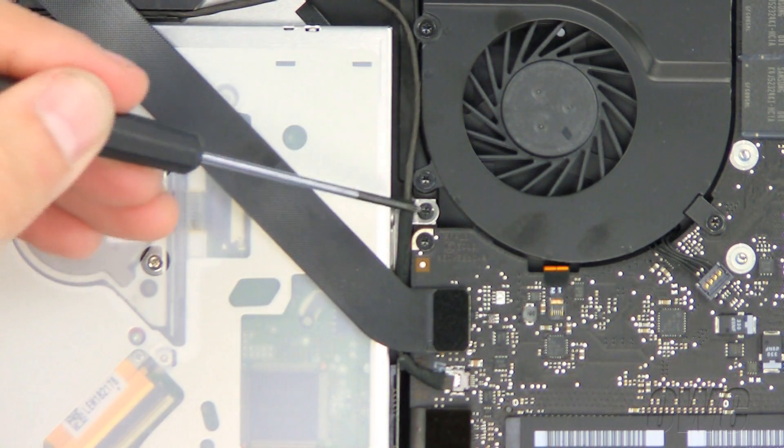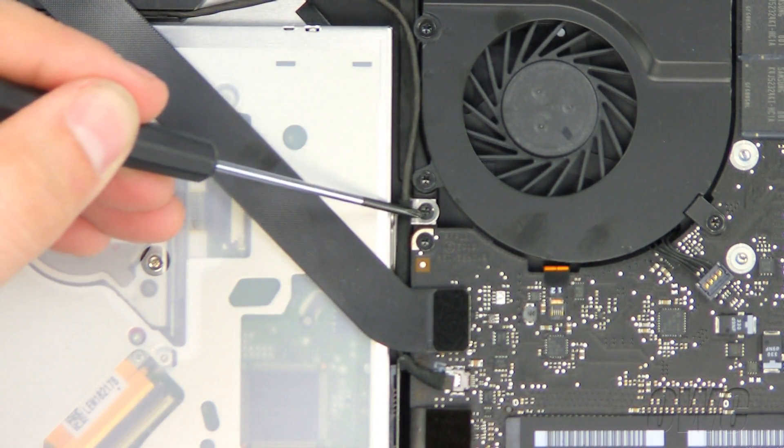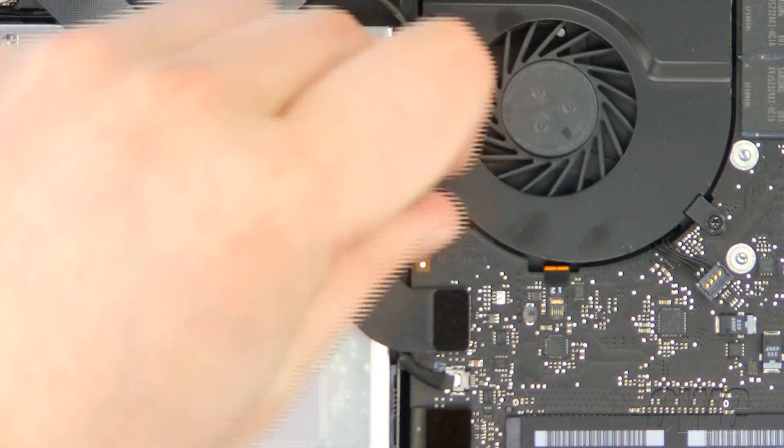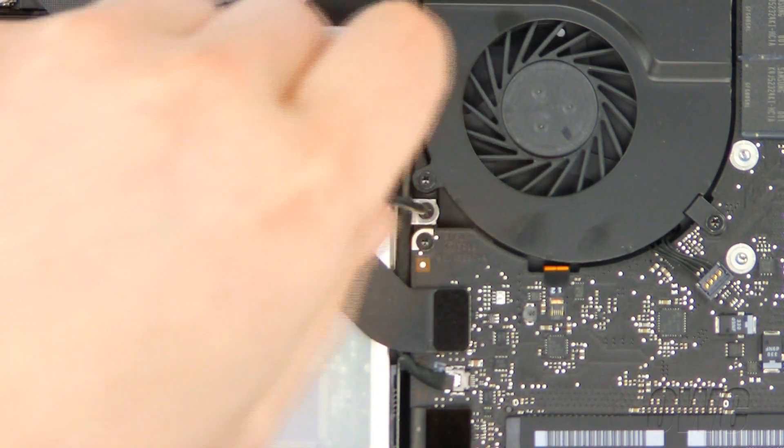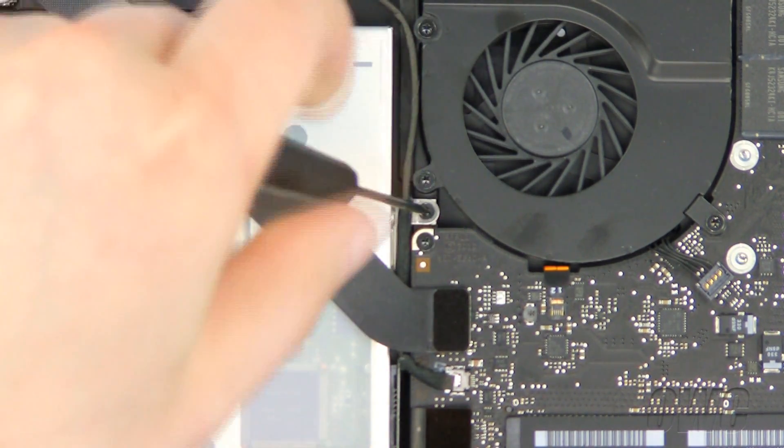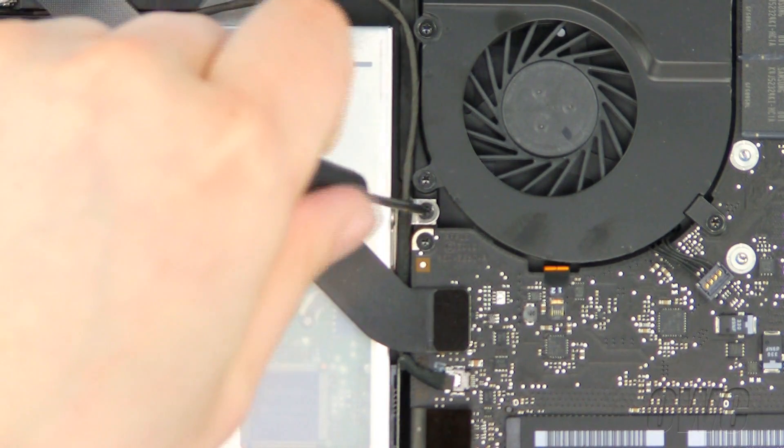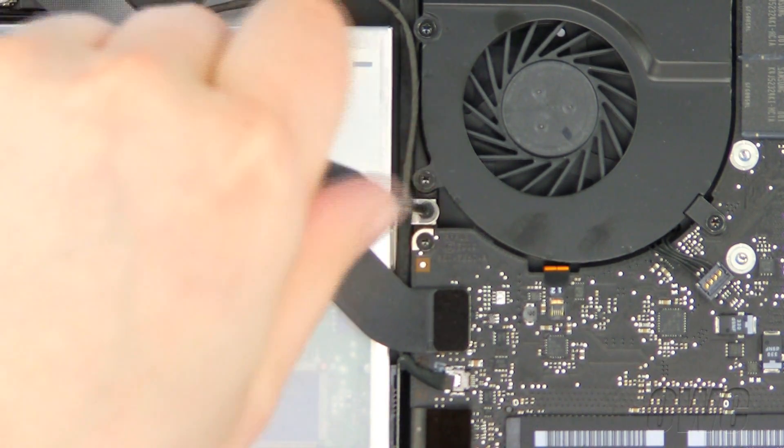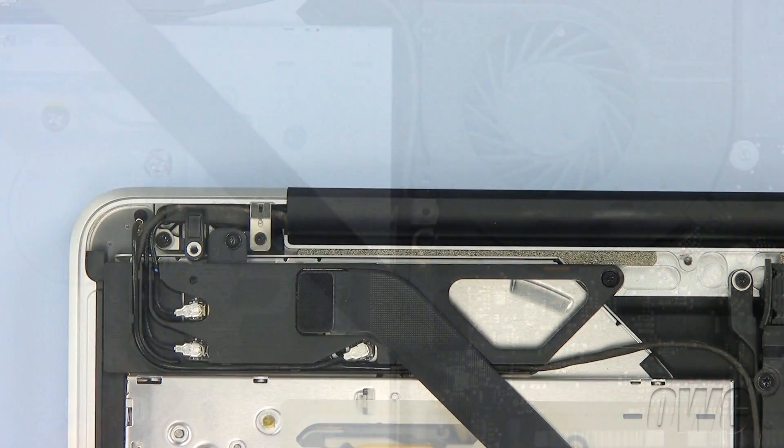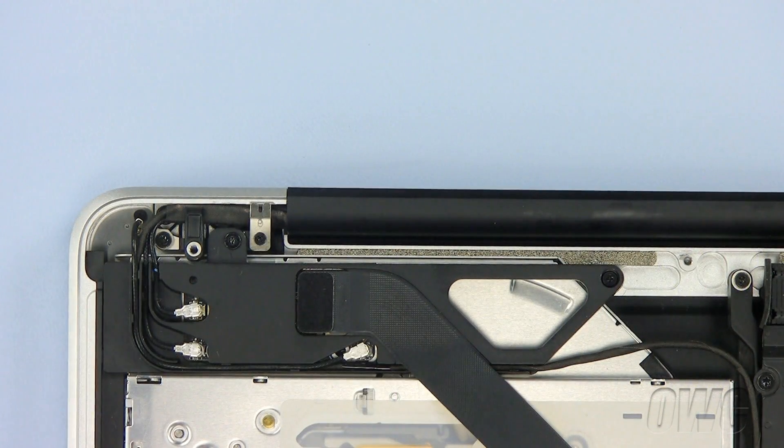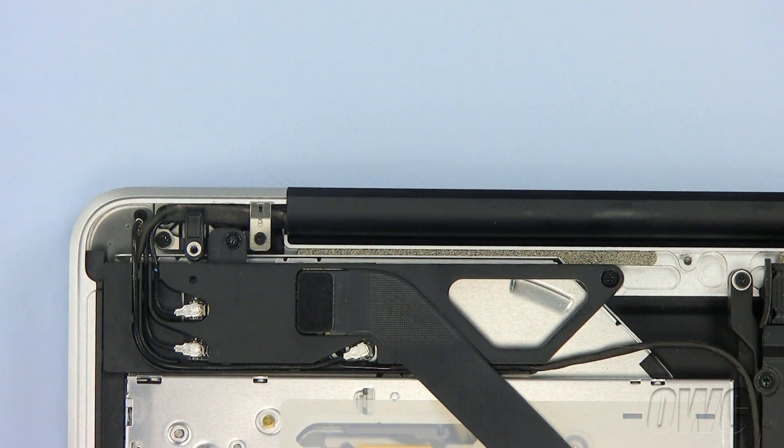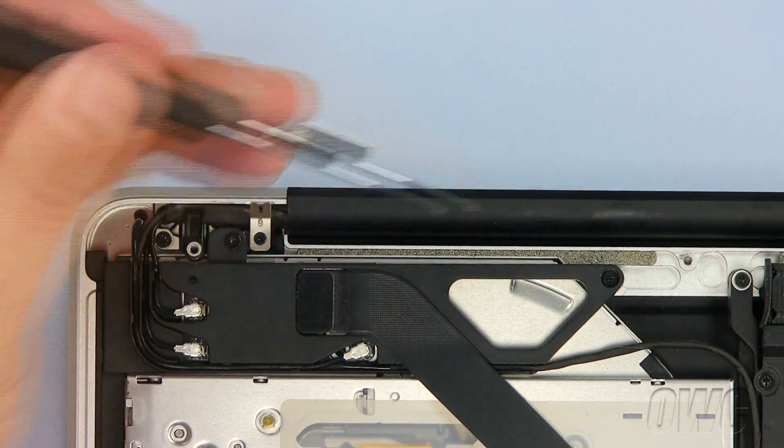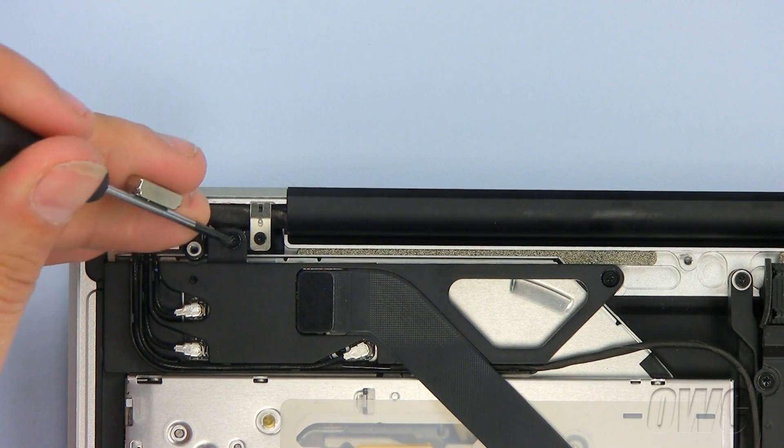Remove this small Phillips screw by the fan. In order to remove the drive, these two Phillips screws must also be removed.